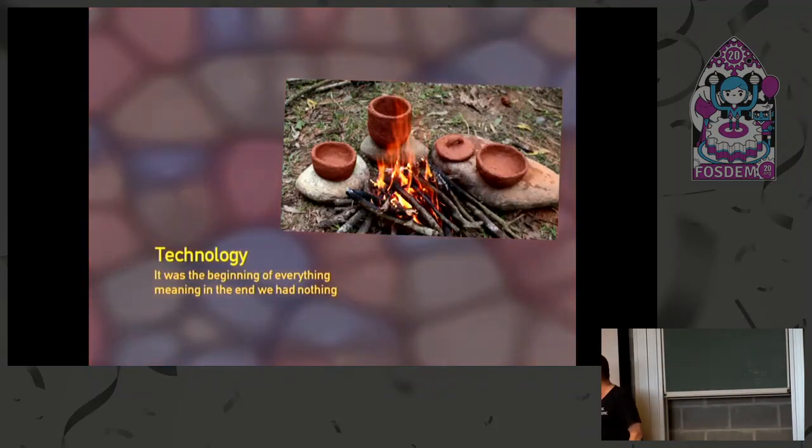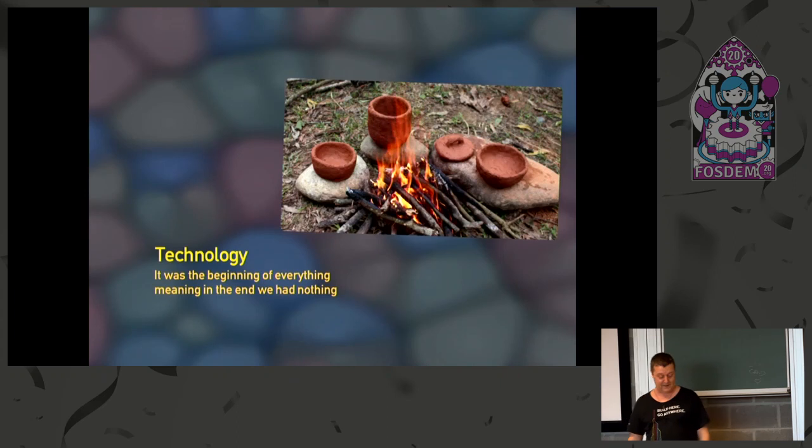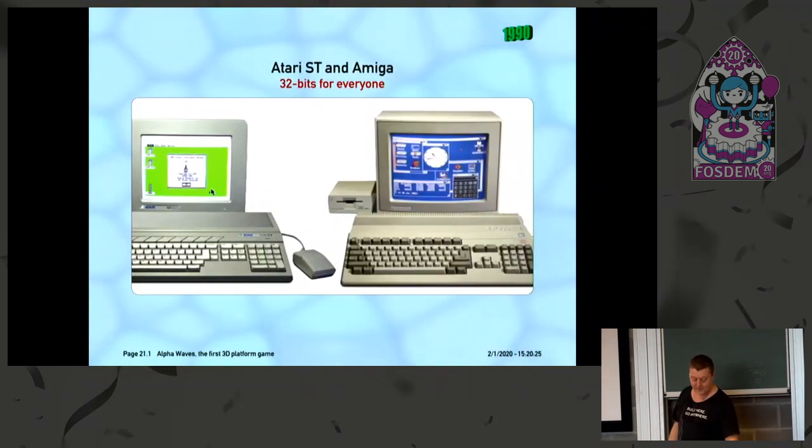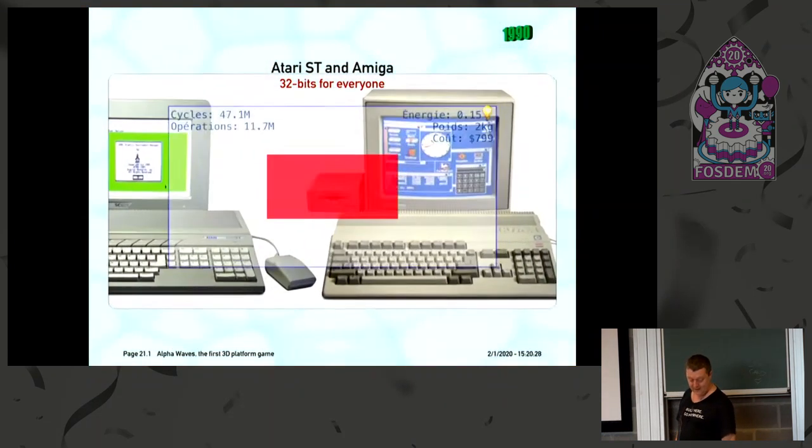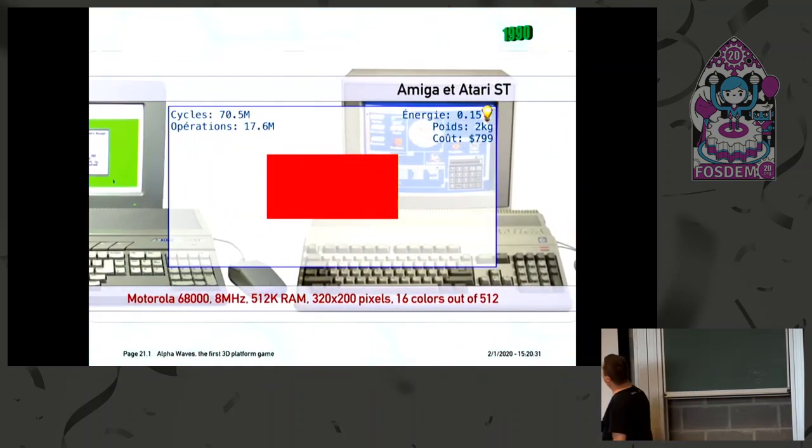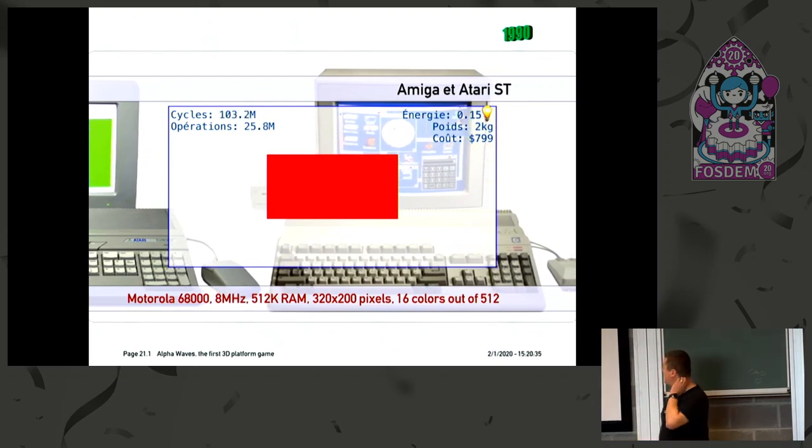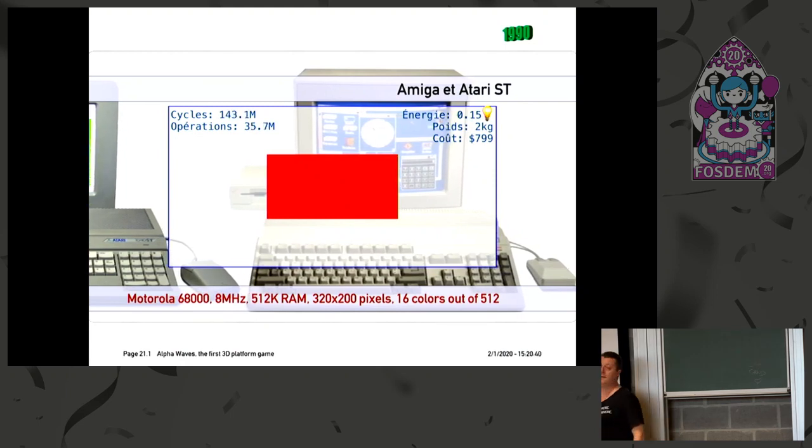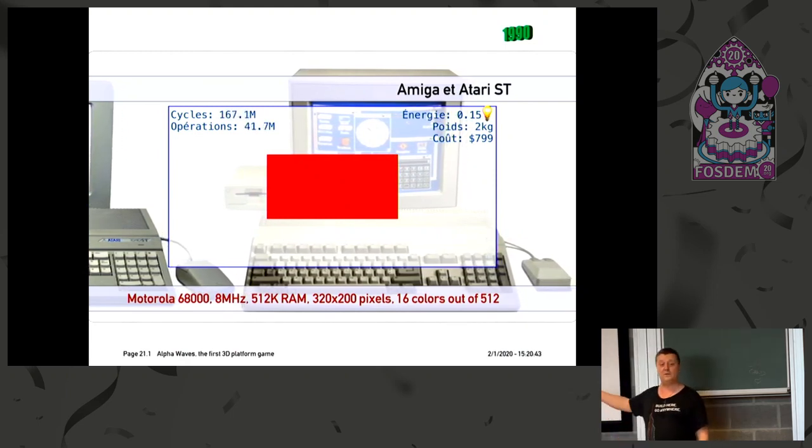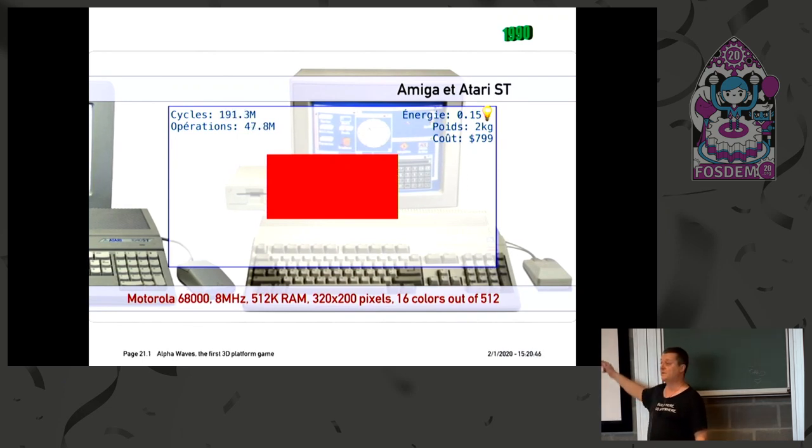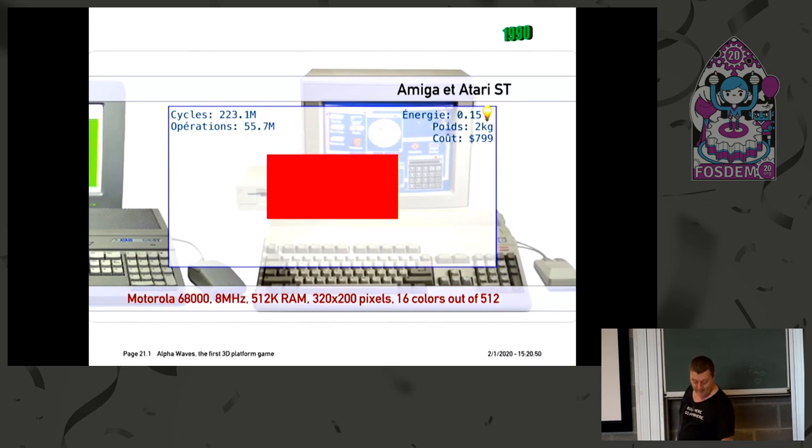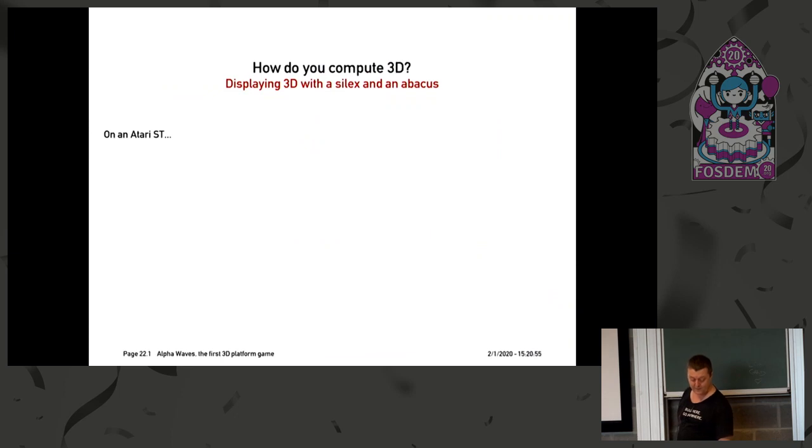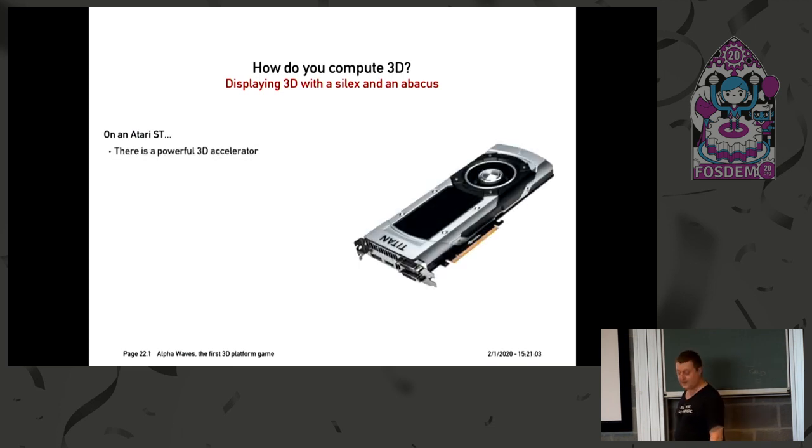Let's talk a little bit about the technology. So this was the beginning of everything in 3D, meaning that in the end we had absolutely nothing to play with. For example, this is the machine we were running on. That's an Atari ST and an Amiga. And these were bringing 32-bits for everyone, but actually the buses were 16-bits, and internal computations were also often 16-bits. What you see here in red is basically the amount of memory in my video RAM that corresponds to the whole memory of this machine. And so you could display 16 colors out of 512. These were very cool machines at the time.